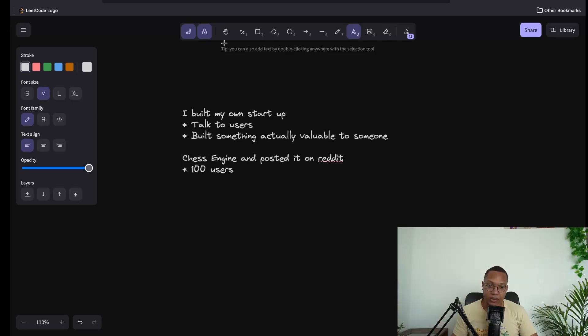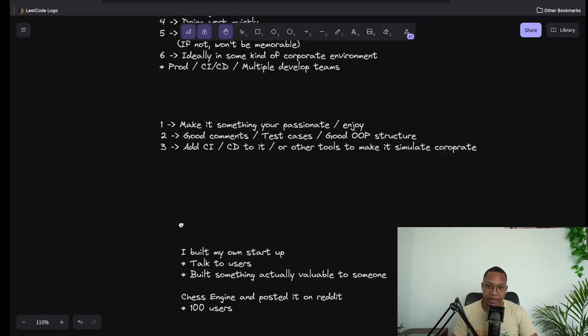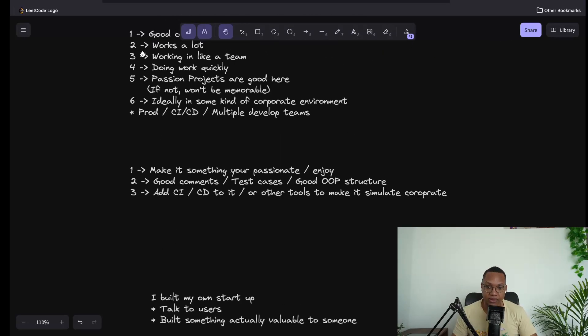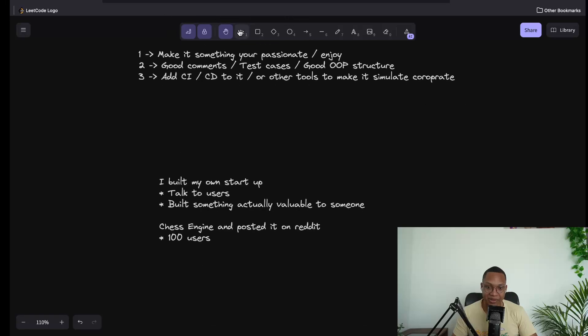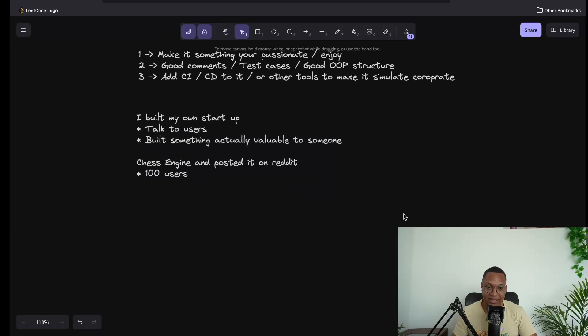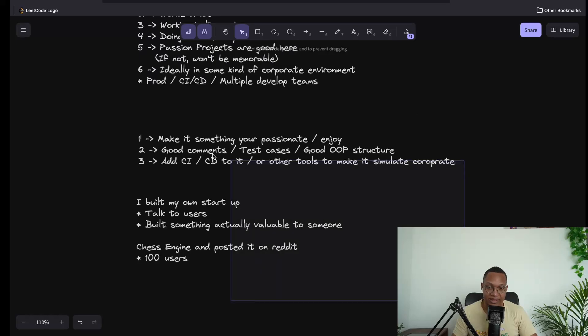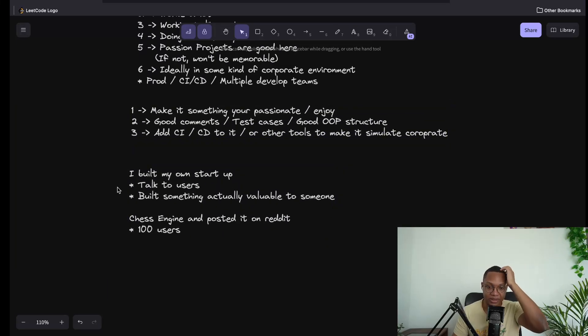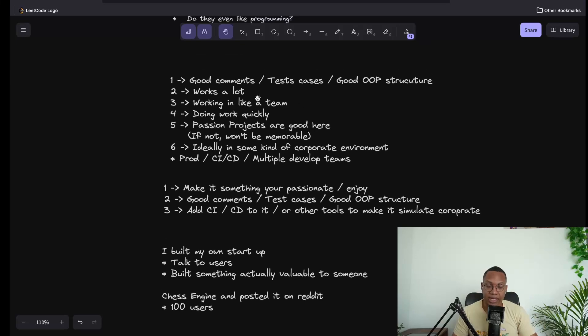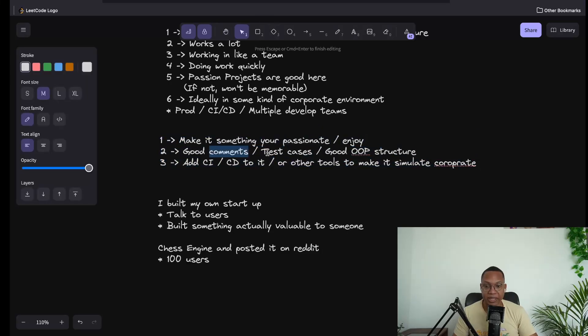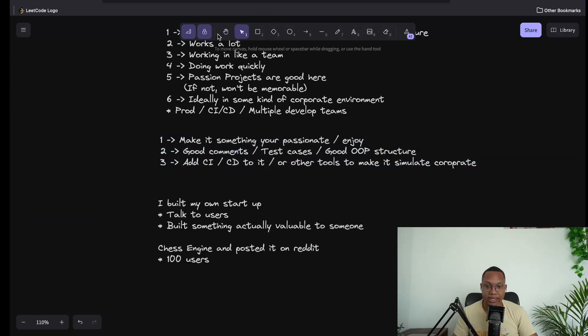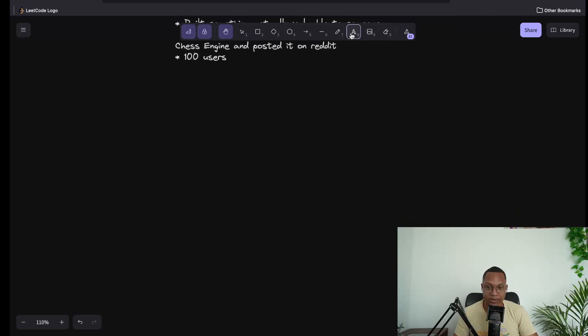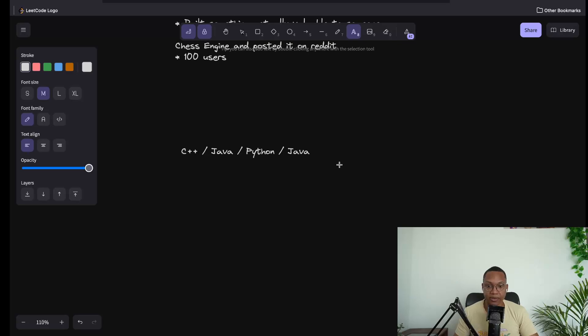The biggest roadblock people have is they just don't want to code. A lot of people just don't like programming. A lot of people don't like doing leet code. They kind of just want to collect paychecks. They want to make $100,000-$200,000 with doing very little. If you do this three times, you get three things on your resume. You follow these things, you integrate these things, you're going to have amazing keywords. And again, notice how I didn't even actually talk about any of the languages. I didn't talk about C++ or Java or Python, because none of that stuff really matters.